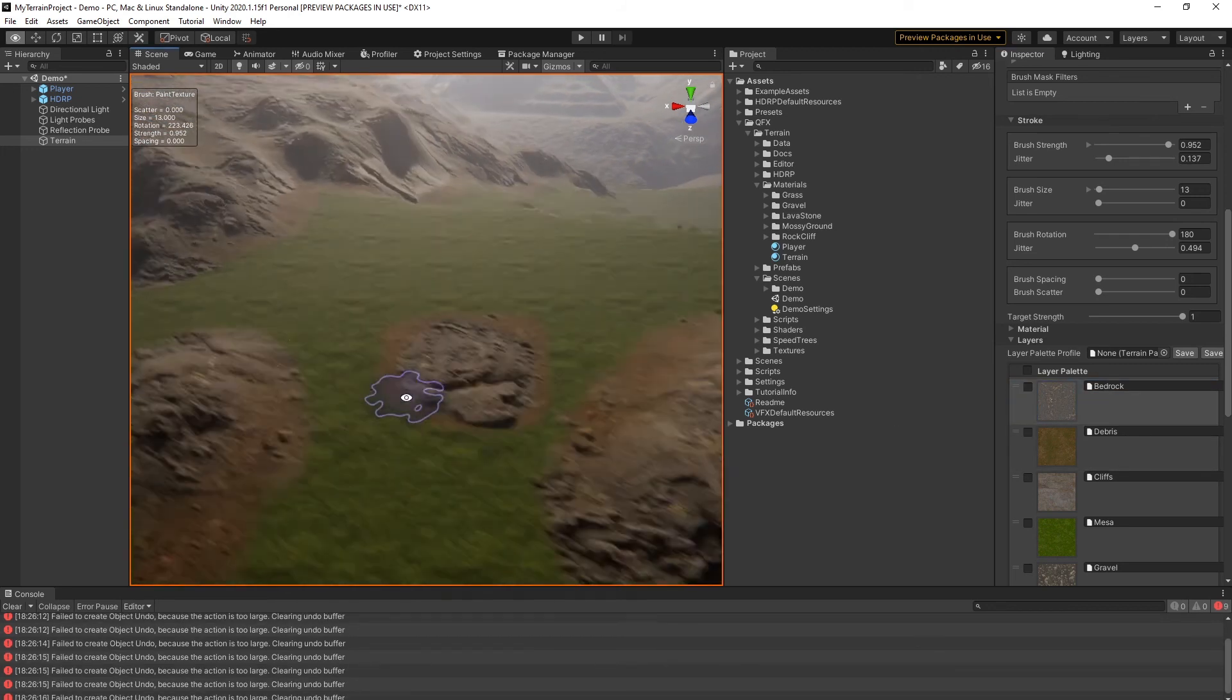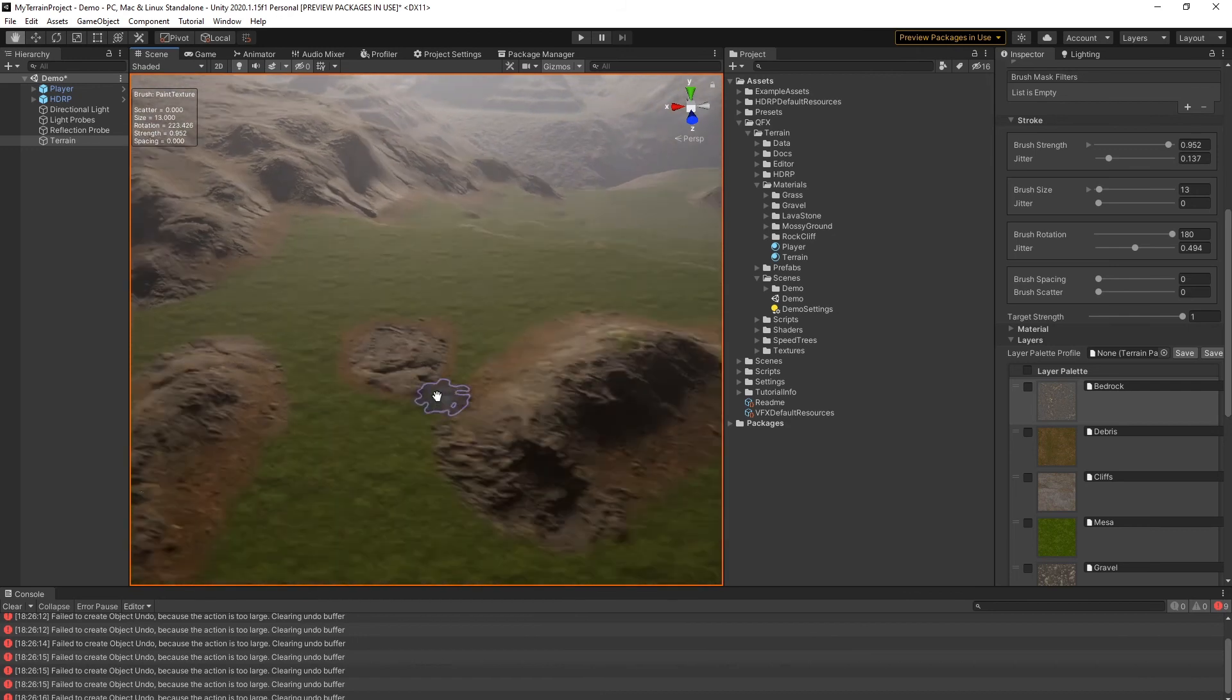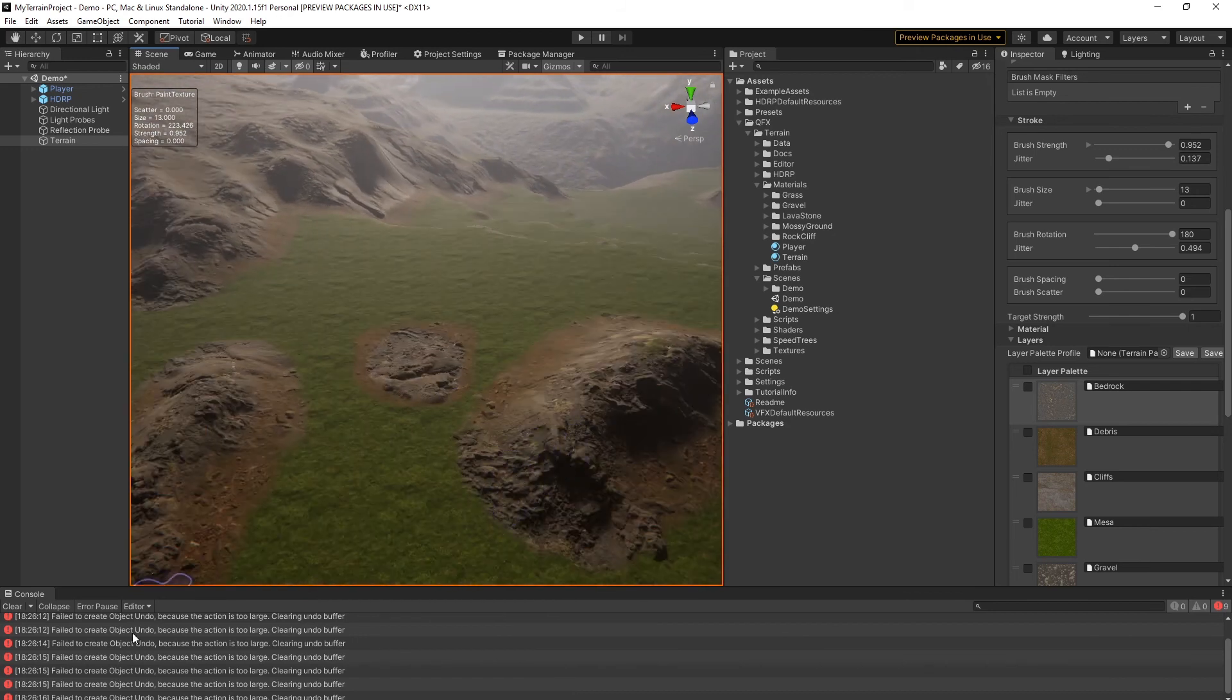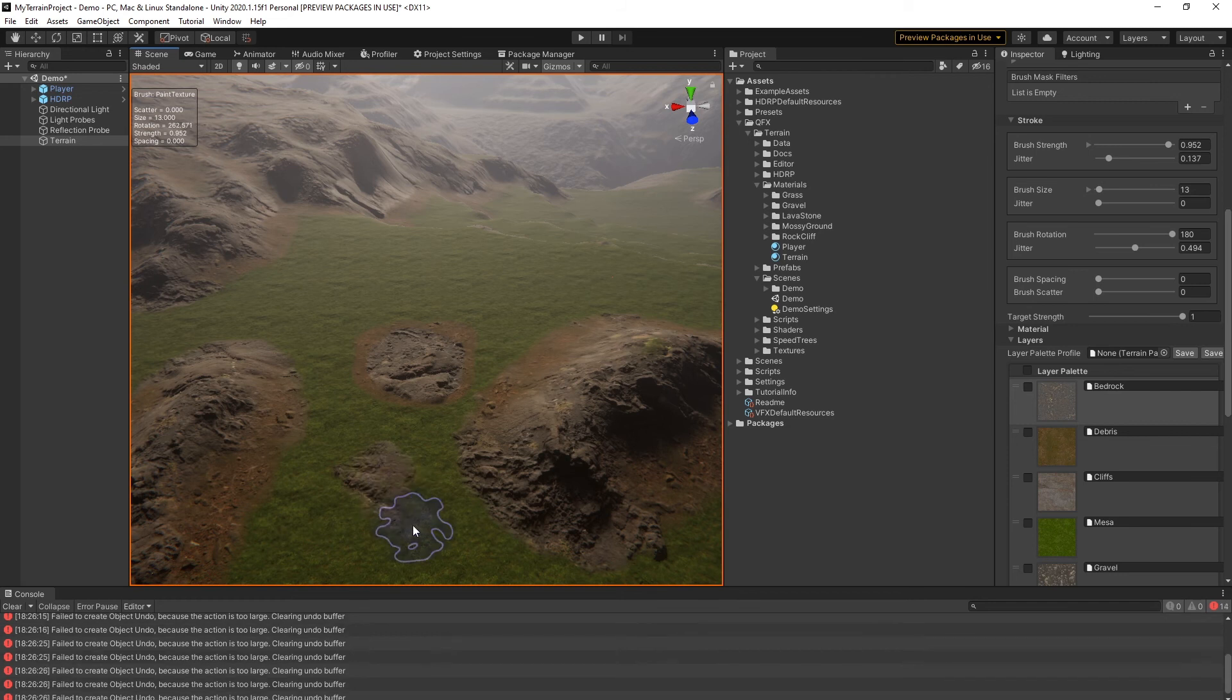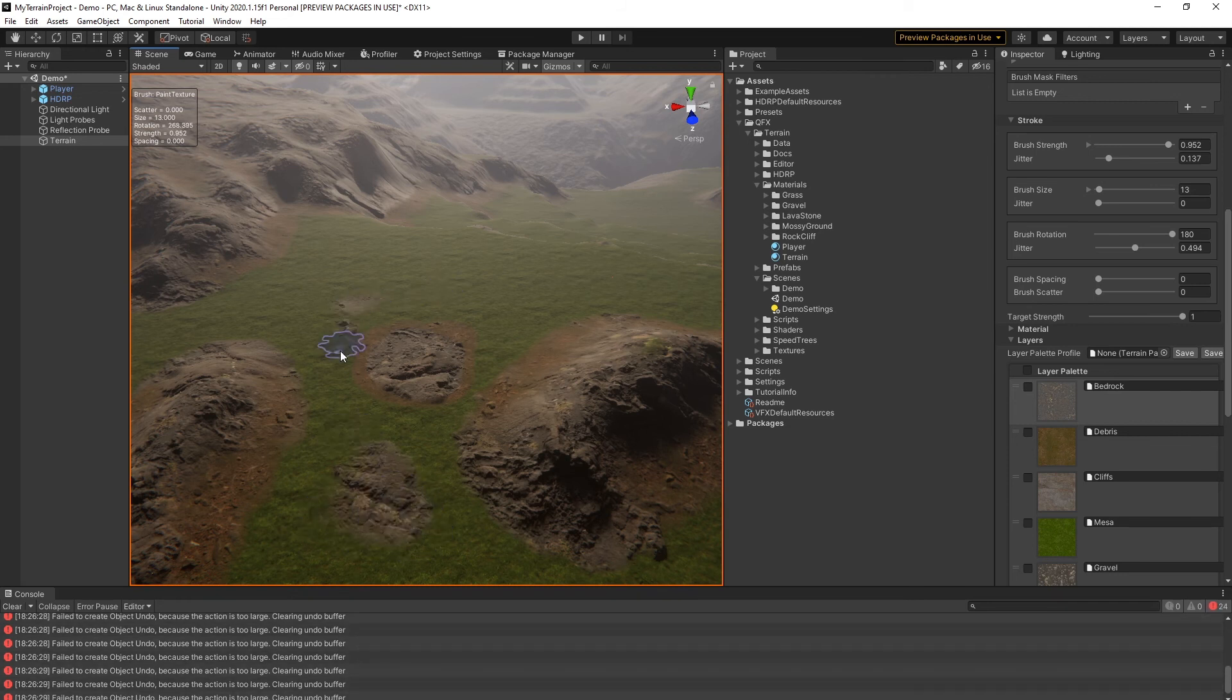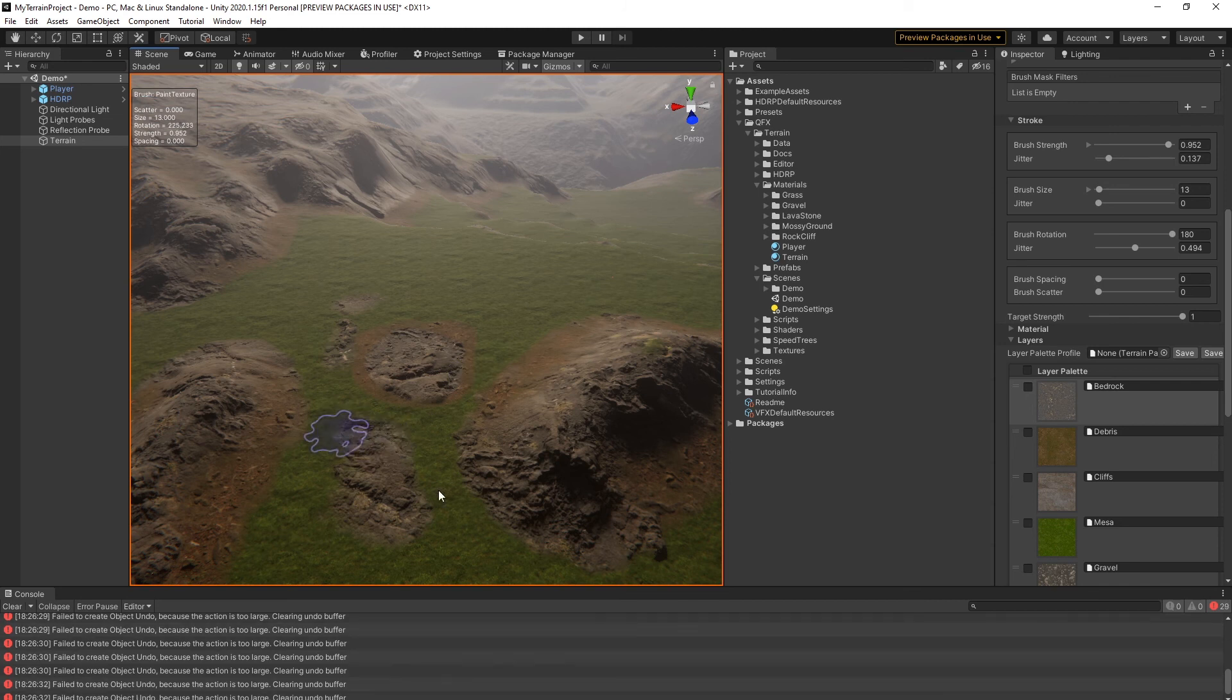Cool! As you can see in the console, there are some errors when you start to paint on the terrain. I don't know how to fix this but it doesn't have any impact on the project. You can ignore these.